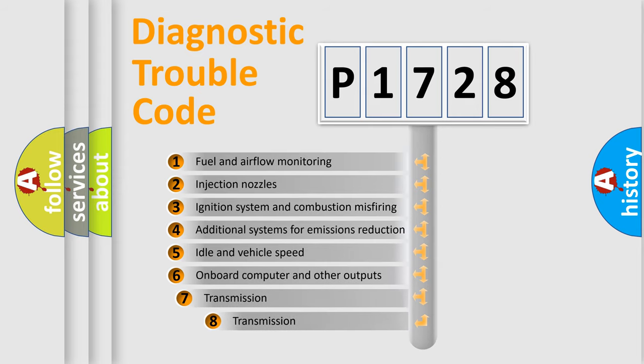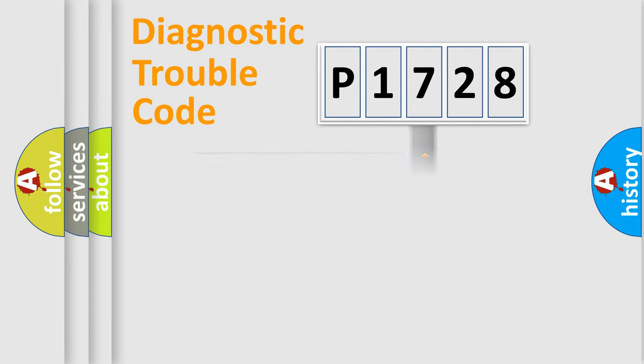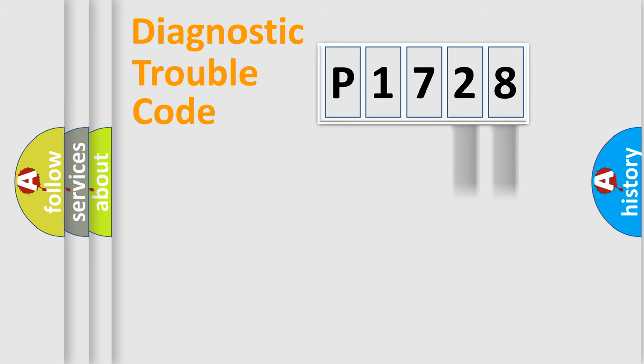The third character specifies a subset of errors. The distribution shown is valid only for the standardized DTC code. Only the last two characters define the specific fault of the group.